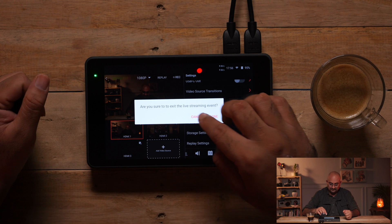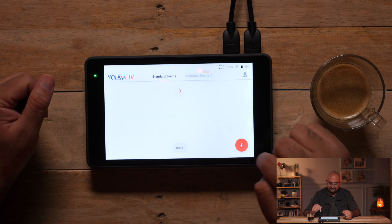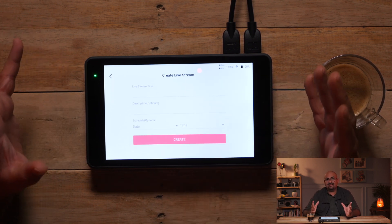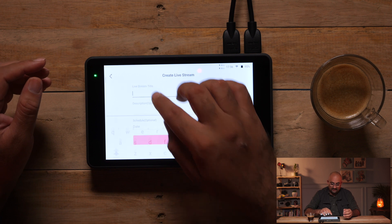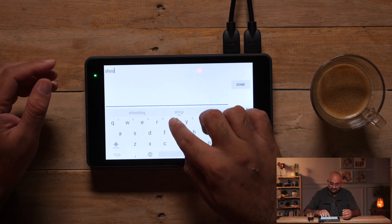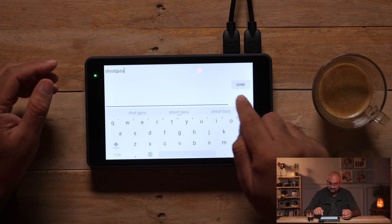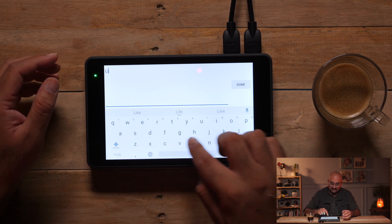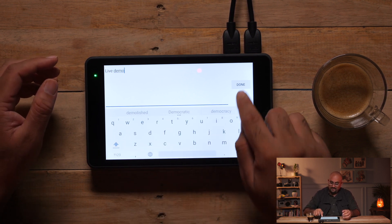Now let's check out the live stream mode. For the live stream mode, what I'm going to select is create a live stream. Now here it is important that you give it a title. Let's give it a title called Shoot Guru. Description is optional — let's say live demo. And of course the date — let's do it for tomorrow. Time, 5 pm is fine.